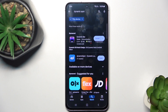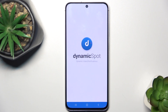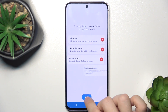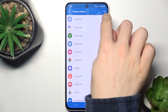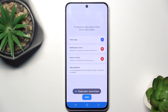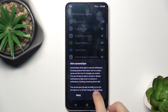When it's done you can open it. Then click on next and click on select apps. Then select which apps will be able to utilize the dynamic spot — I'm gonna select all. Then go back, then go to notification access and select Dynamic Spot, then click on allow.